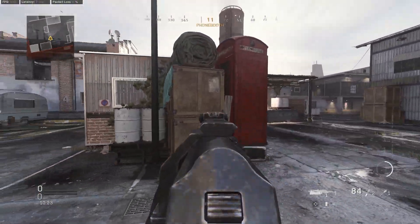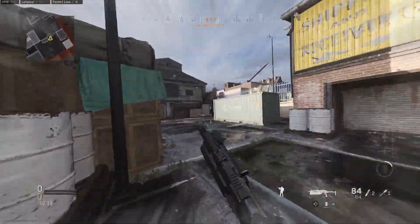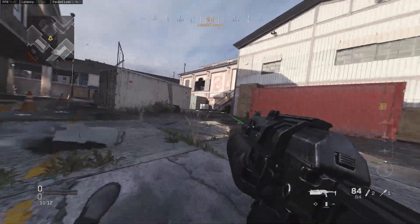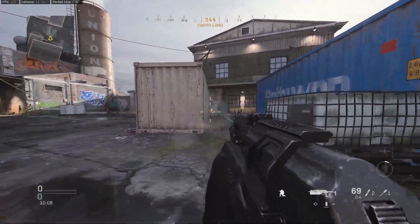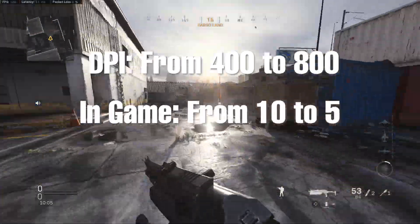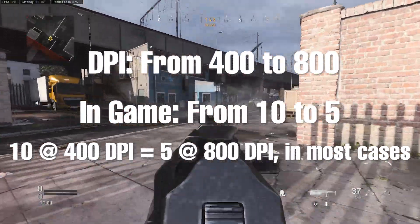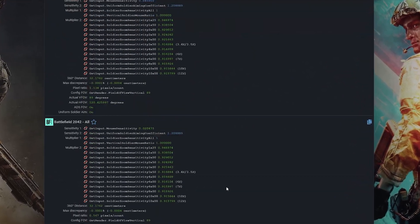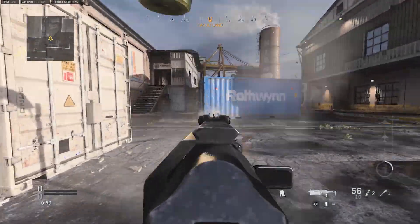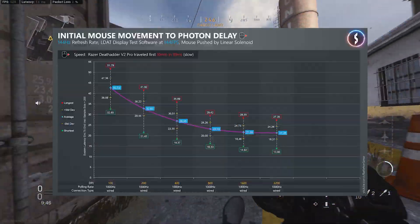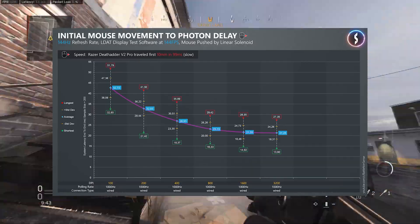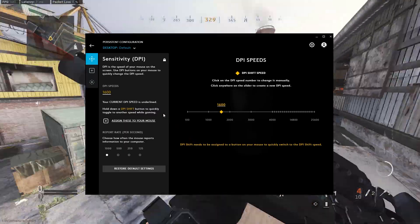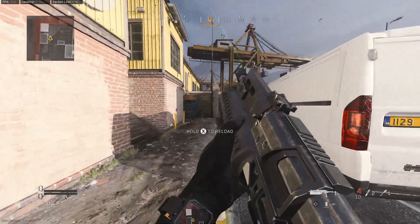Before we get started on finding your perfect sensitivity, we need to establish the correlation between in-game sense and DPI for PC players. For most games like Apex Legends, Call of Duty, and Overwatch, you can double your DPI and then halve your in-game sense to achieve the same sensitivity. However, some games like Battlefield have weird multipliers, so I highly recommend using mousesensitivity.com when converting. While studies show 1600 DPI has the lowest latency, it's too high to find a neatly tailored in-game sense. Go to your mouse software and turn DPI down to 400 for more control over the in-game slider.